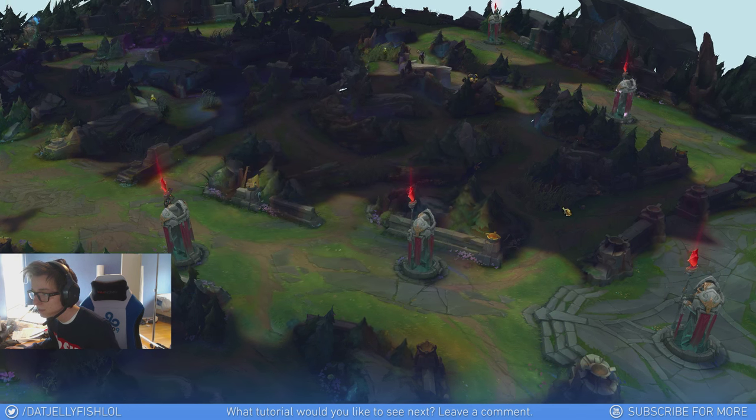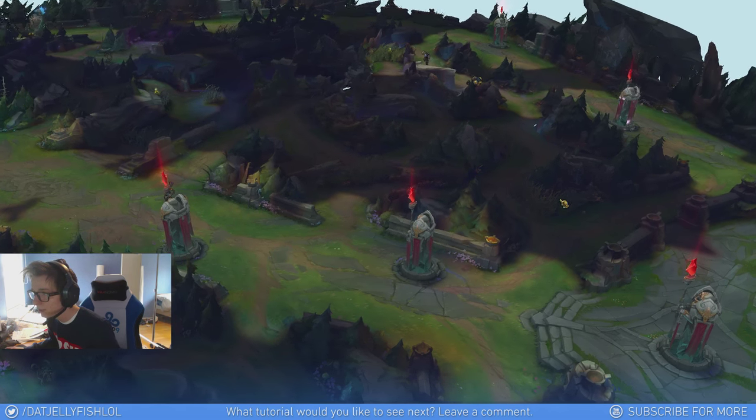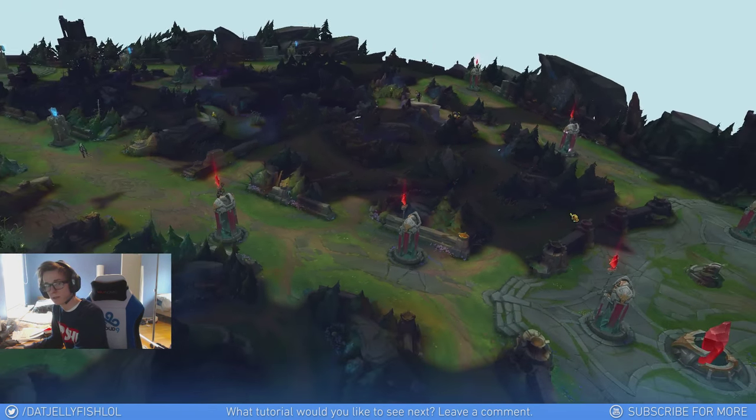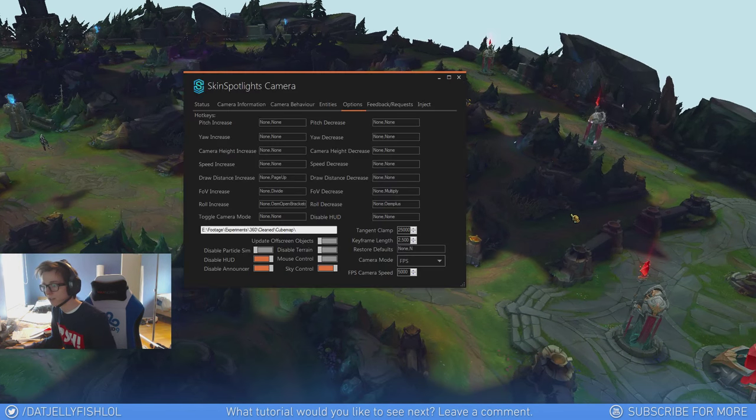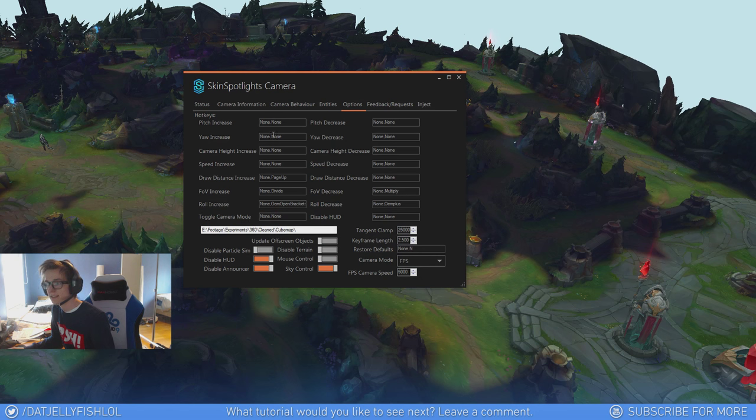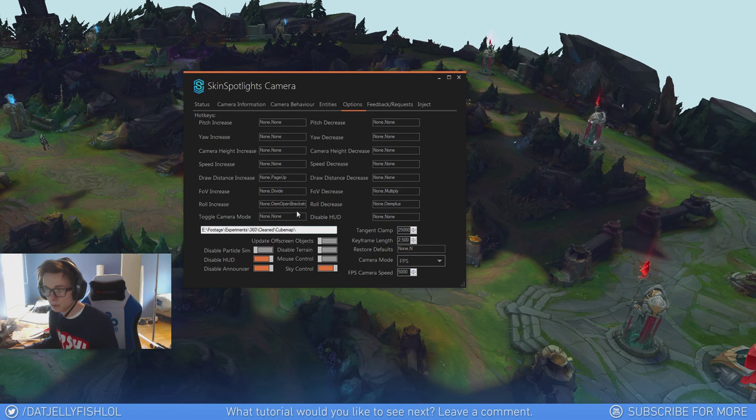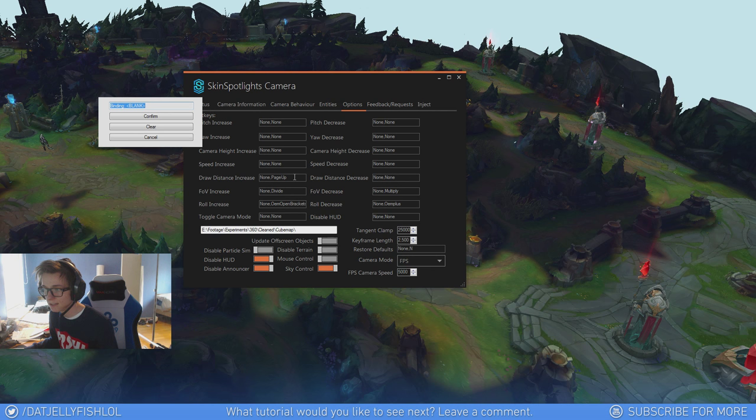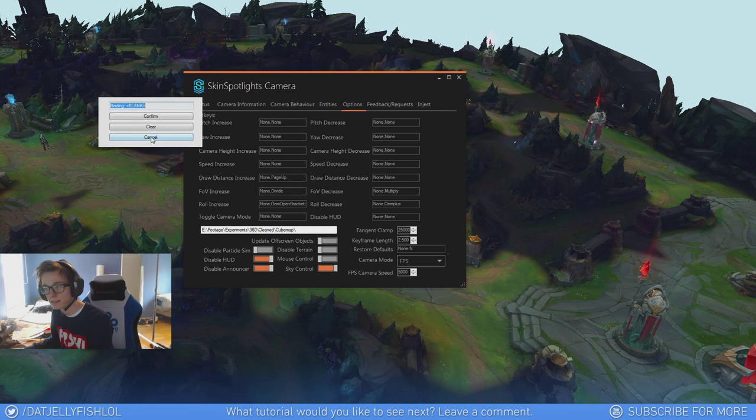You can roll the camera. You can zoom in, zoom out. You just have to set these keybindings to whatever you want. And to set a keybind you just double click and click the key that you want.